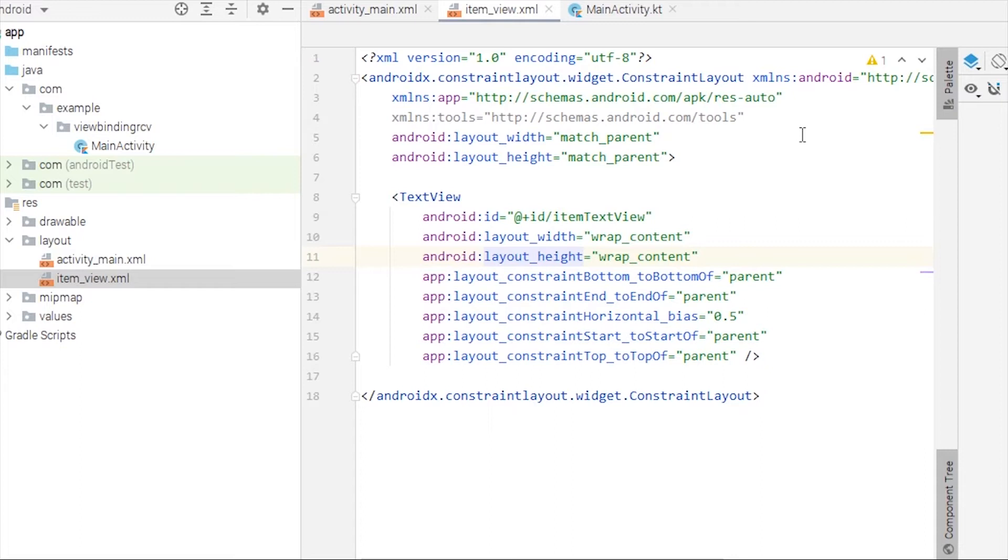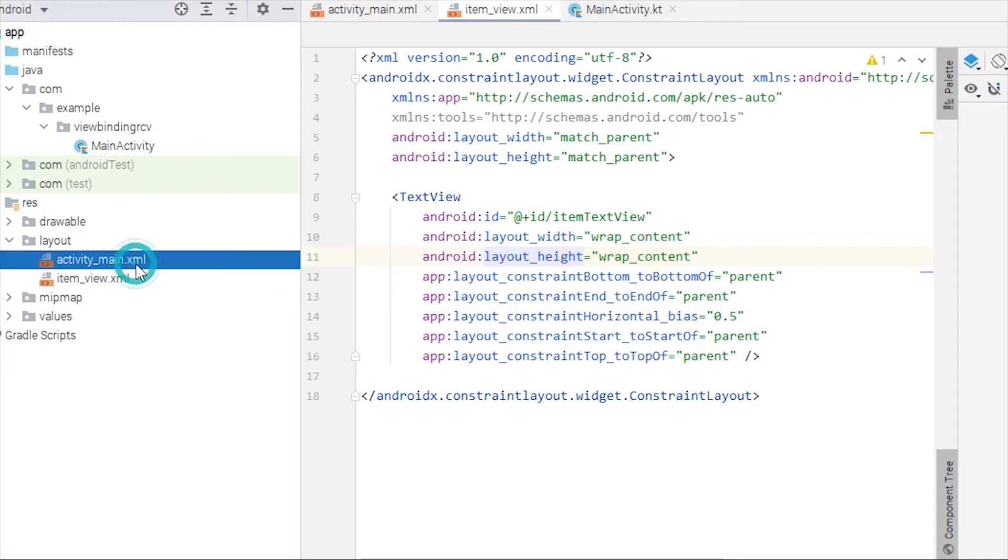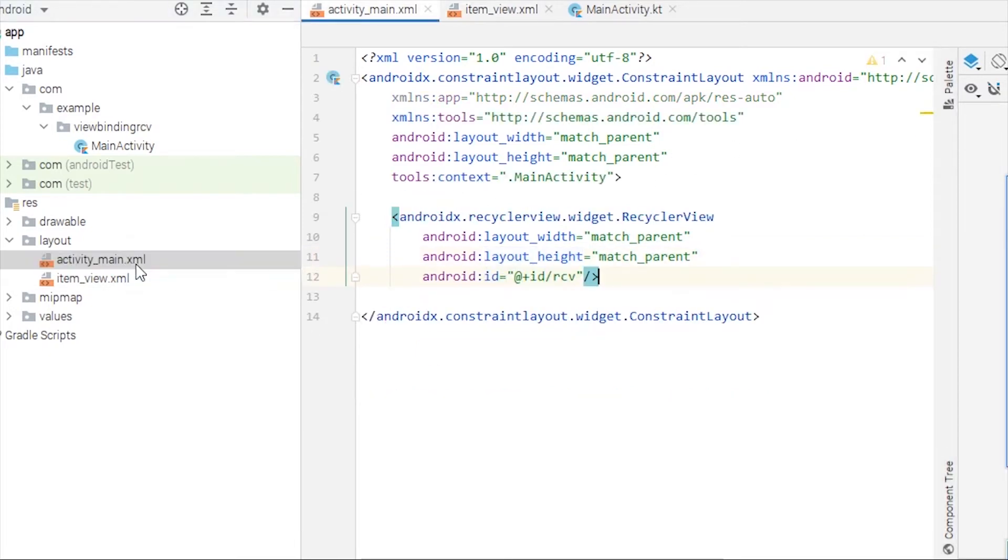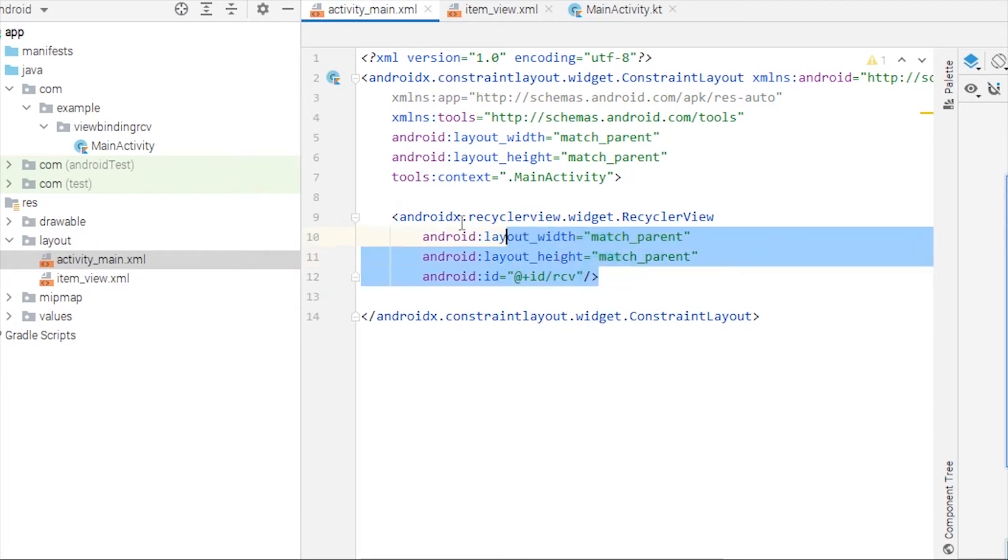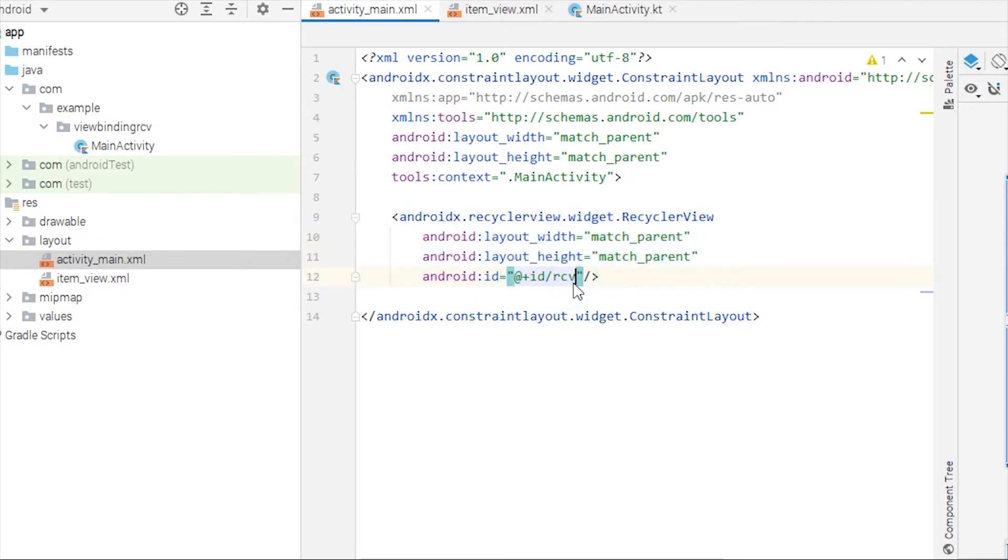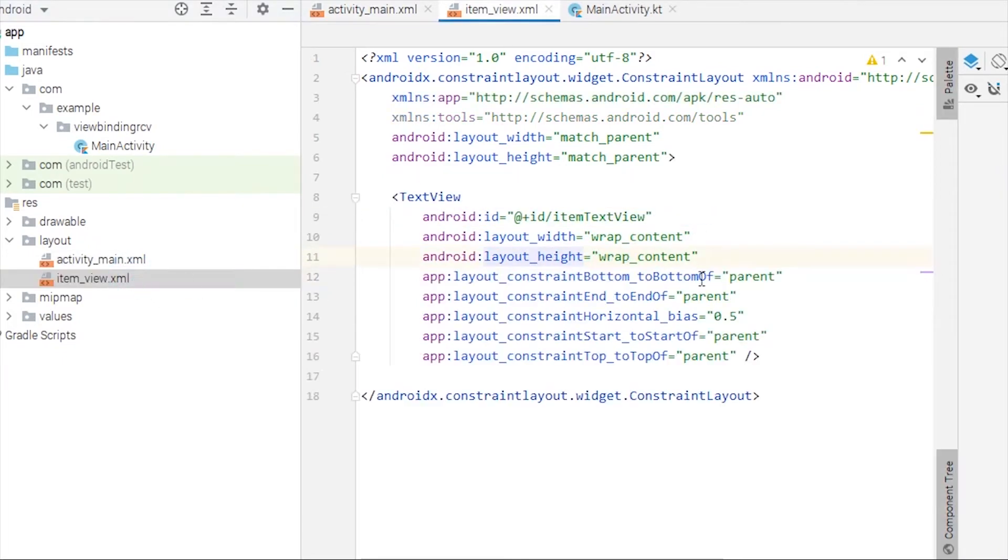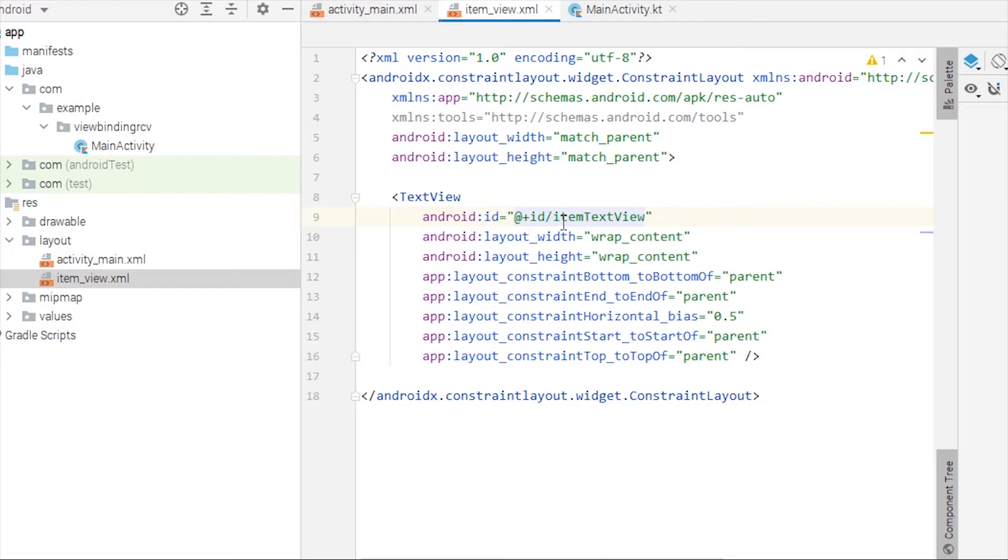Without wasting time, let's get started with the implementation. I have a main XML file where I have a RecyclerView with ID rcv. Then I have an item view XML in which I have only one TextView. I don't want to include many steps because this is just a demonstration, so I just have one TextView with ID itemTextView.